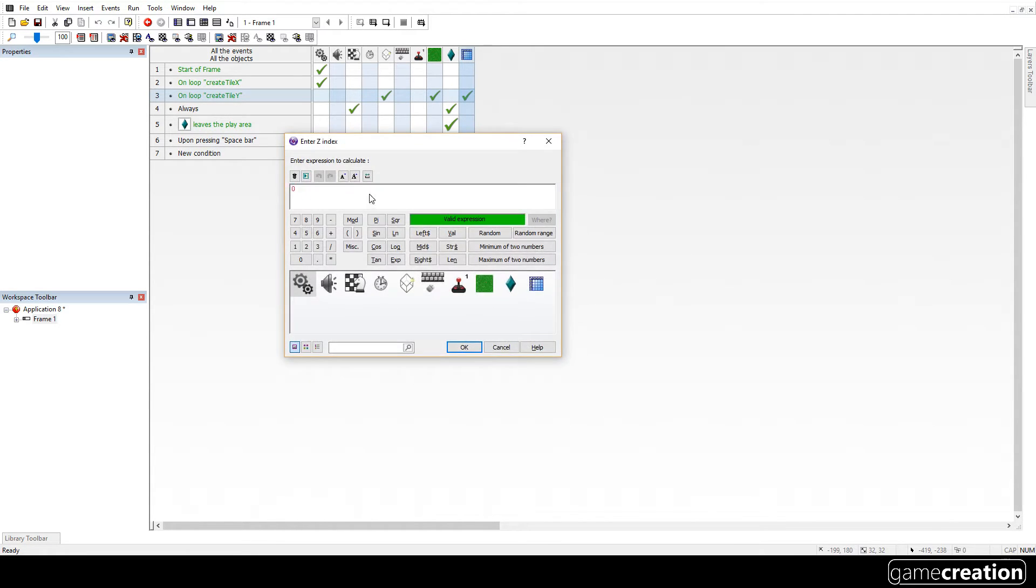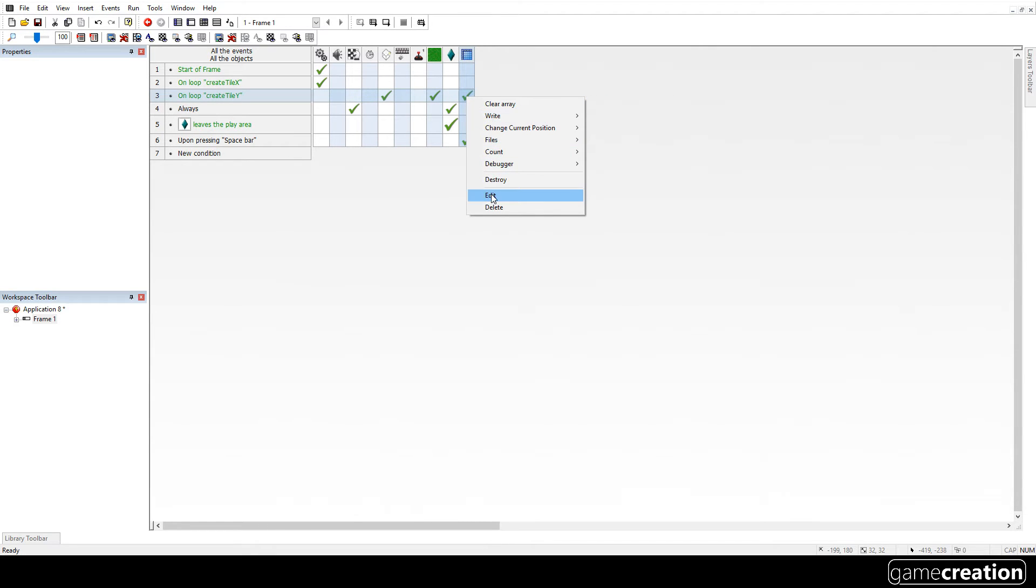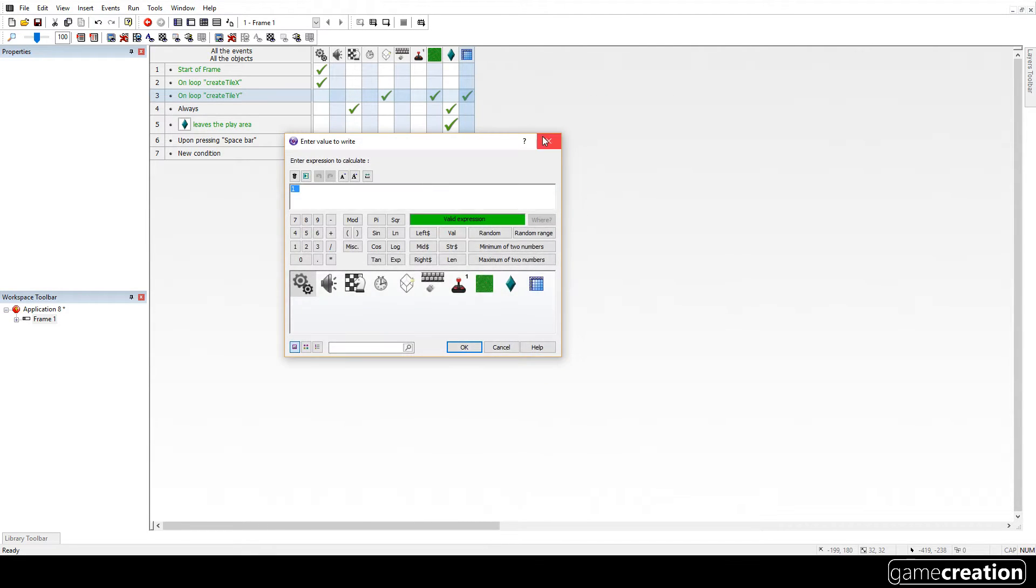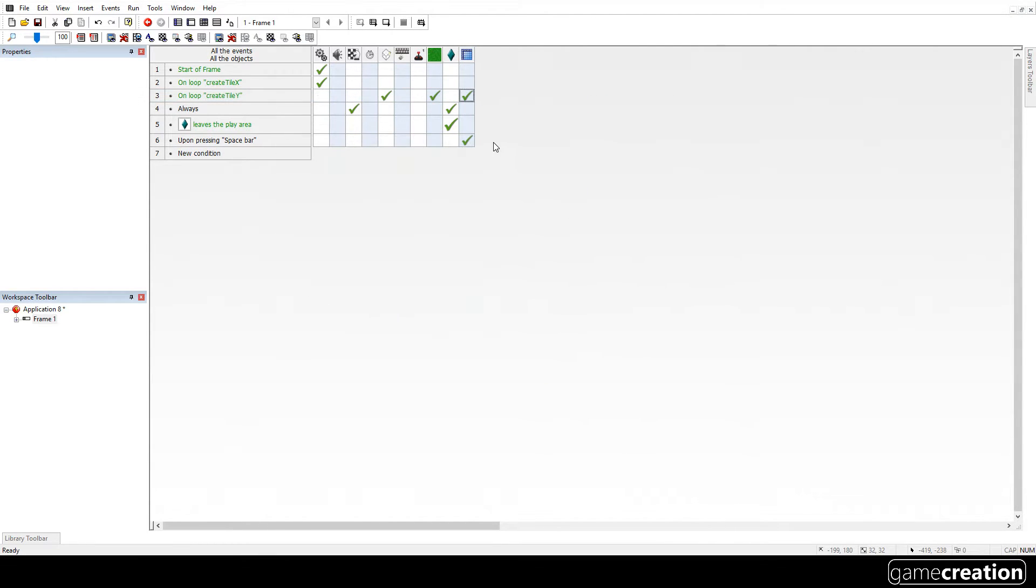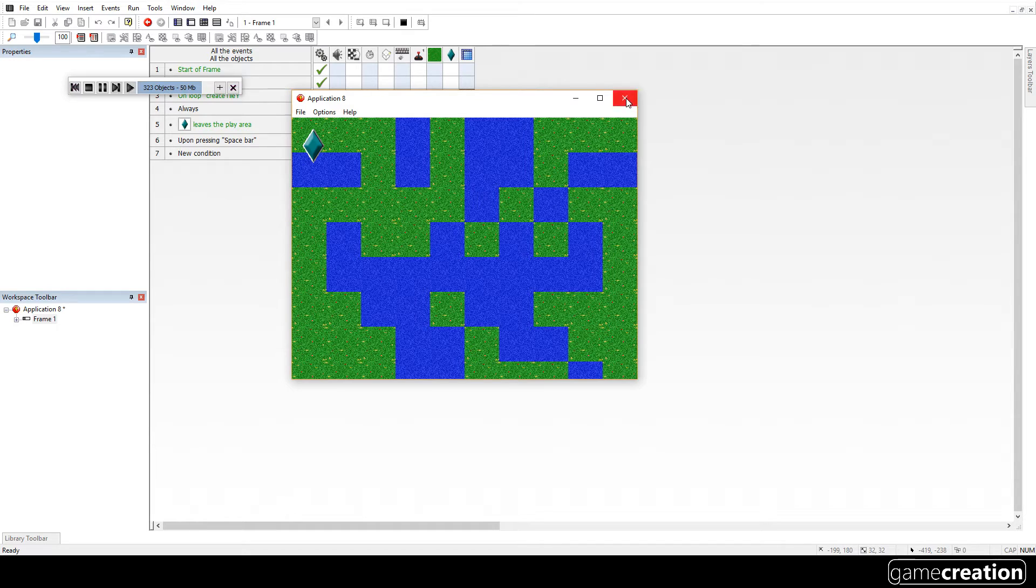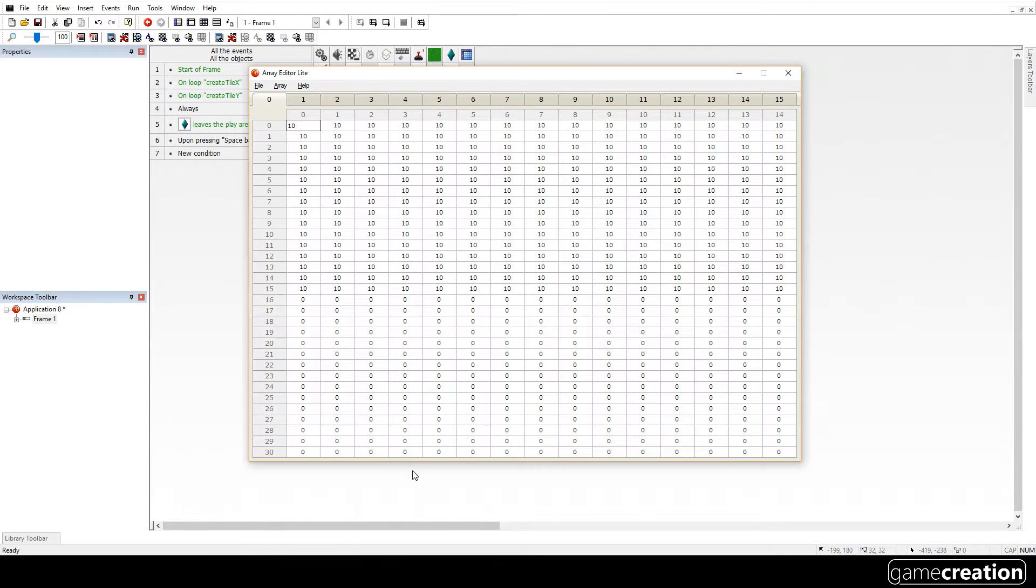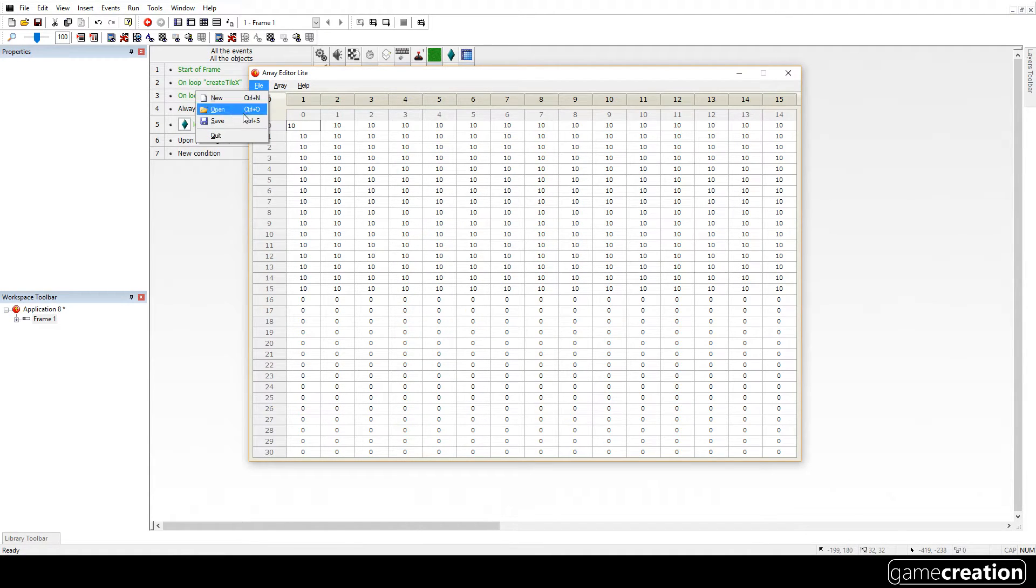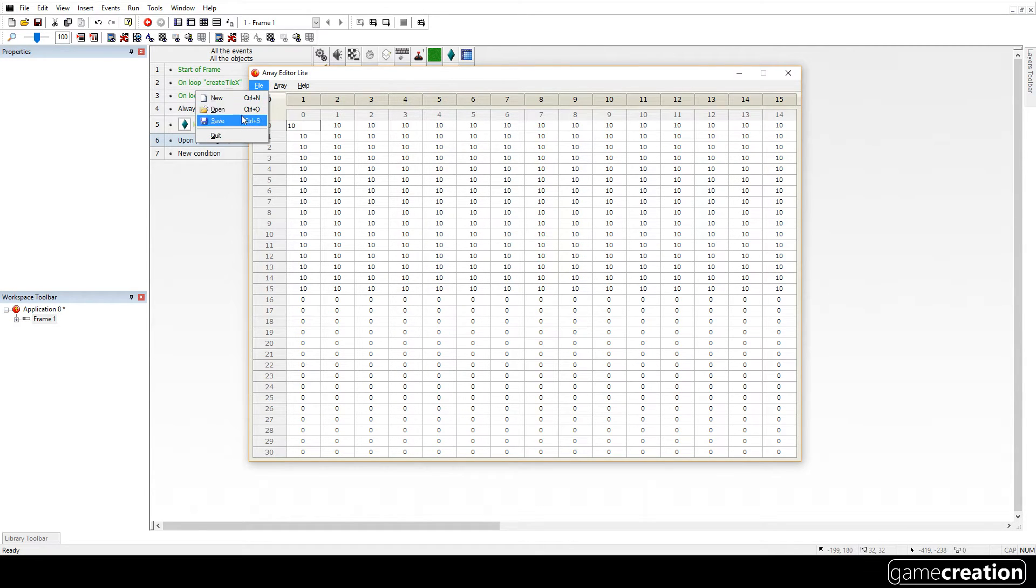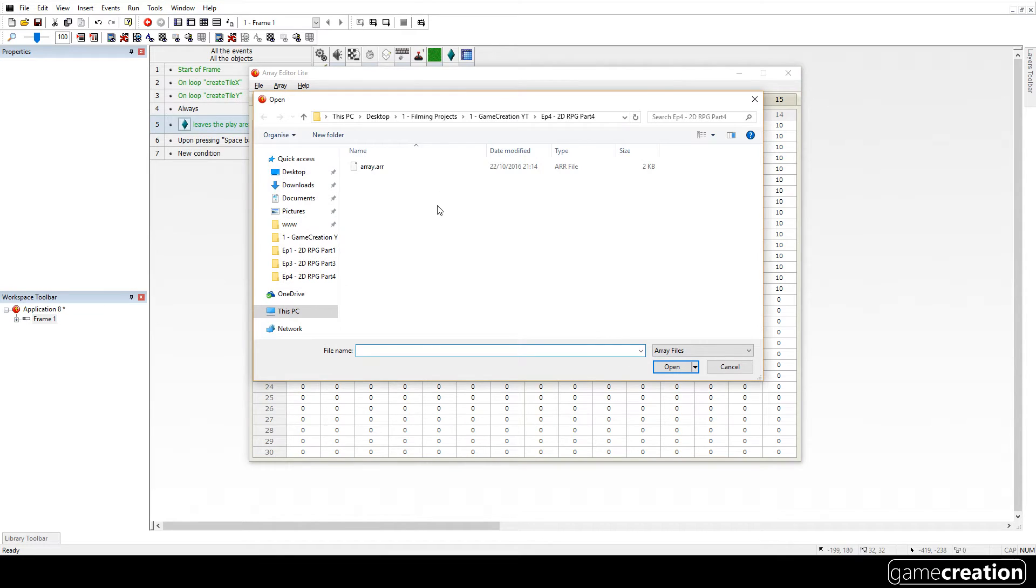I right clicked on that and clicked edit and then I just changed that to a 1. Now I'm going to run this and I'm just going to press space bar which will create the array, hopefully. Now, let's go back to the array editor which we downloaded in the last one. It doesn't matter if you use a different one, this one's just easier to see all of the grid.